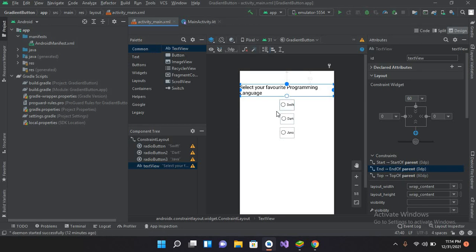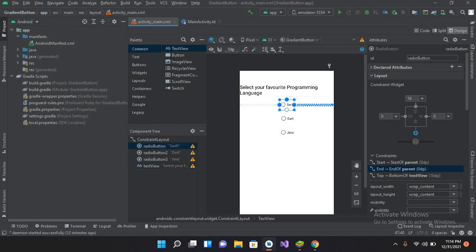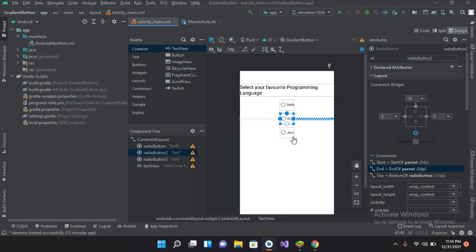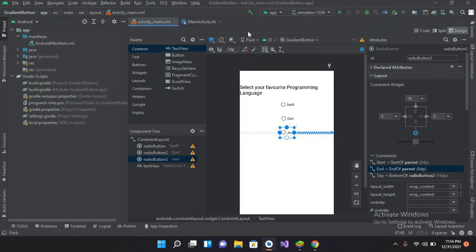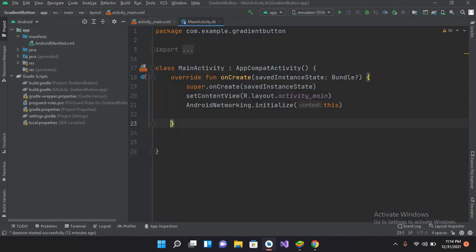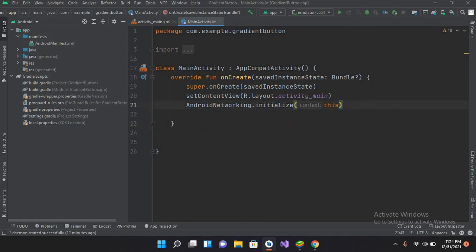Now we will connect these radio buttons to our MainActivity.kt file. If I click on each radio button, I can see their IDs: the first is radioButton, the second is radioButton2, and the third is radioButton3. We will connect them using these IDs.